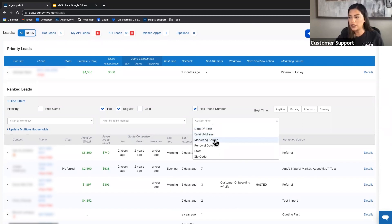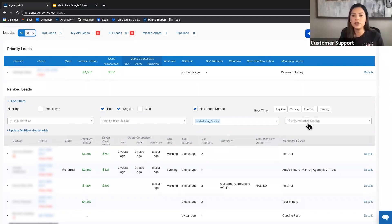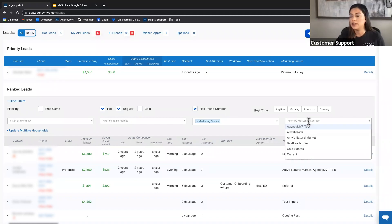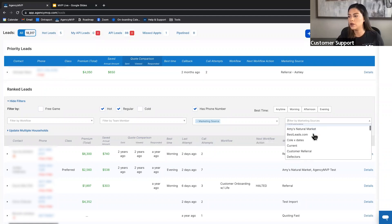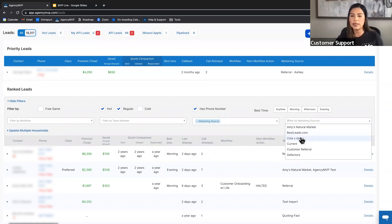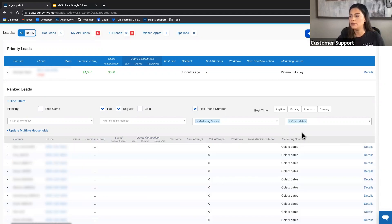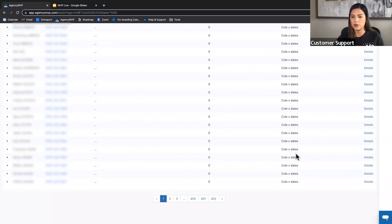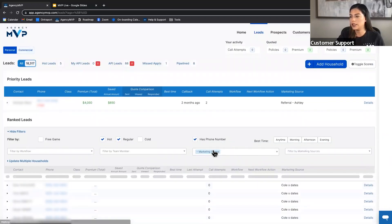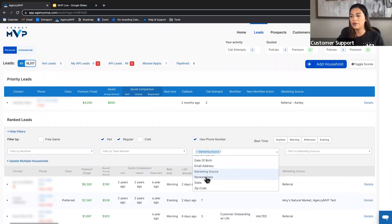Other custom filters include date of birth, anyone with an email address, and marketing source — one of the most used filters. Marketing source lets you call through a specific imported list. For example, if you imported an X-date list, you can filter by that marketing source and call only those leads for the day.